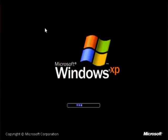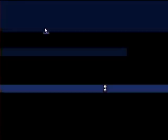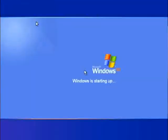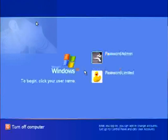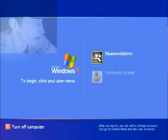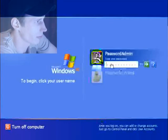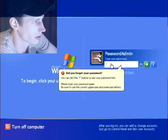And it works with XP, Vista and Windows 7. So, you can see the two accounts here. One is Password Admin and the other one is Password Limited.